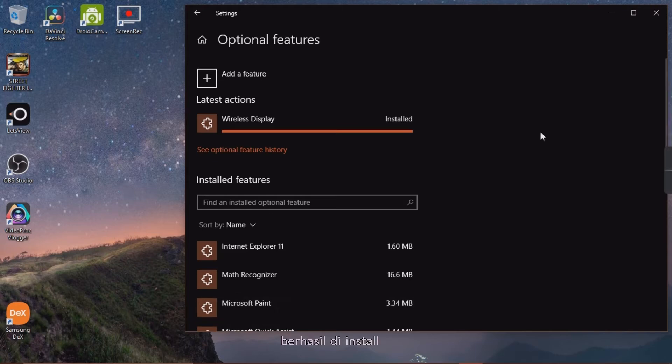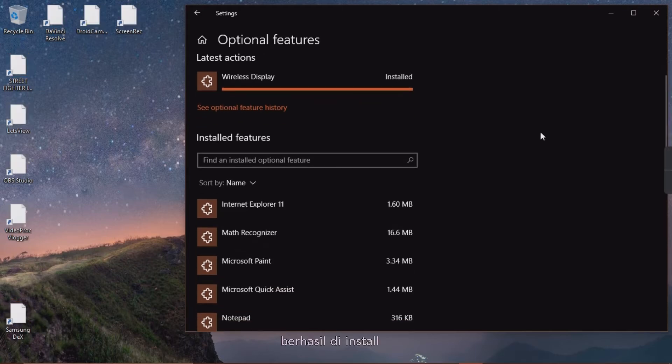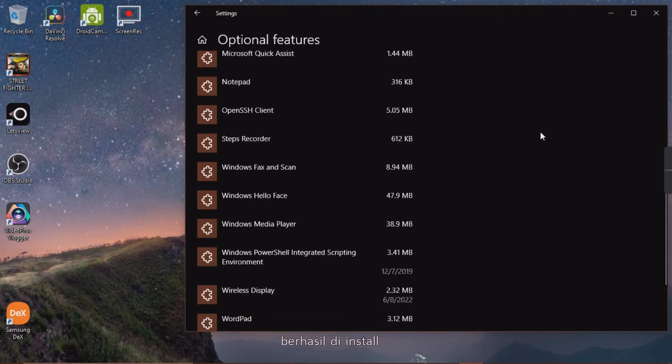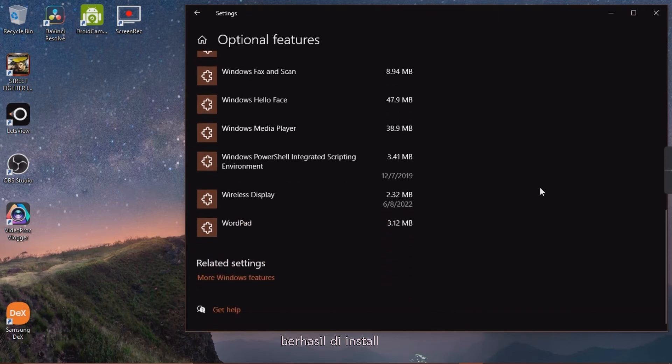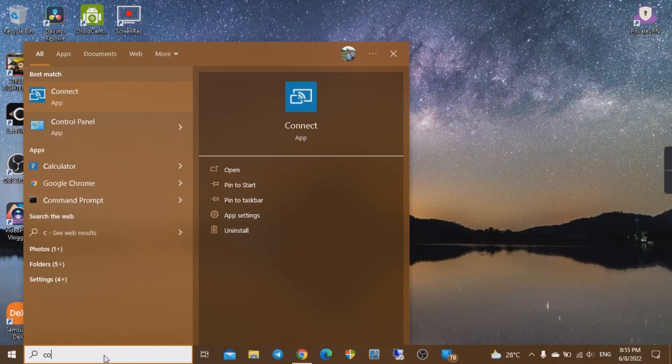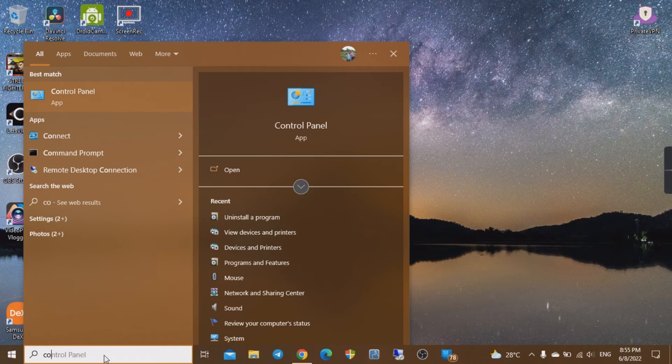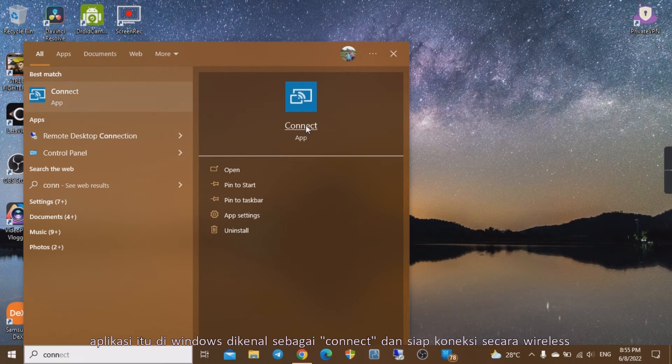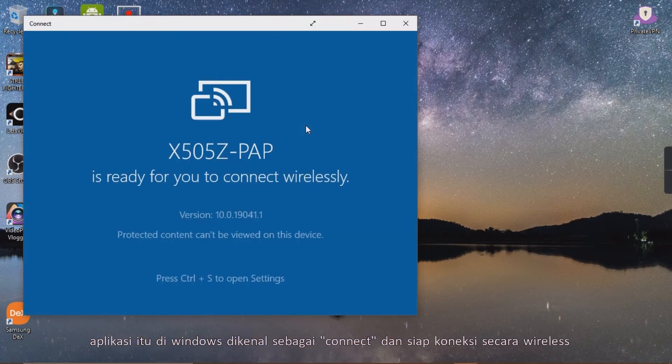Successfully installed. That application on Windows is known as Connect and is ready to connect wirelessly.